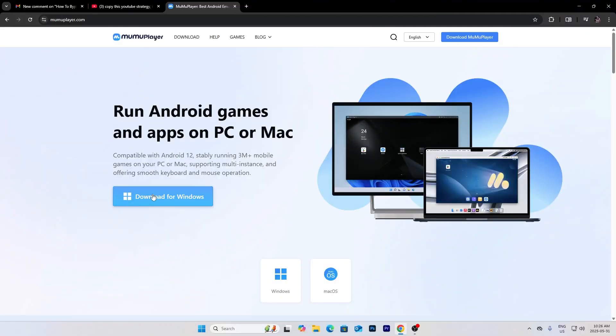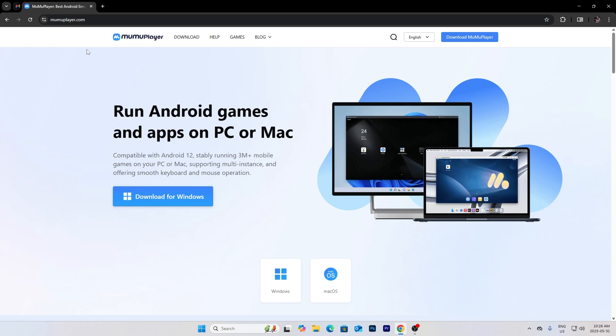First thing what I want to do, you want to go to MumuPlayer.com, right? Go to MumuPlayer.com and press download for Windows.